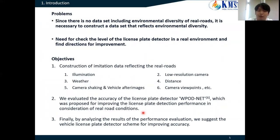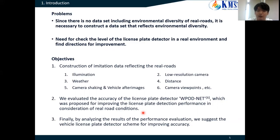However, to apply deep learning for license plate detection in real-world situations, there are two problems. First, there is no dataset including environmental diversity of the real world, so it is necessary to use data from various real environments. Second, we need to check the level of license plate detectors in a real environment and find directions for improvement. So, in this study, we constructed a dataset reflecting various environmental conditions, and using this dataset, we evaluated the performance of the license plate detector WPVN, which was proposed for improving detection performance in consideration of real-world conditions. Based on this evaluation, we suggest the progressing direction for the future vehicle license plate detector.